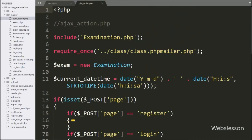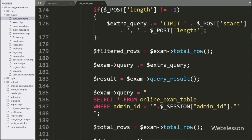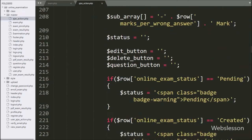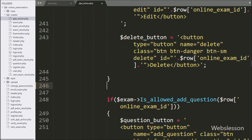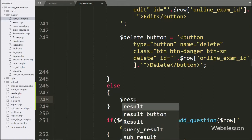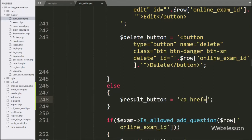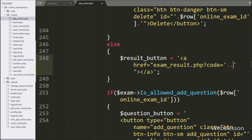Now we go to the ajax_action.php file, and go to the block of code where $postpage variable value is equal to 'exam'. Here we have defined $resultbutton variable equal to a blank value. Then in the else block of code, we have written $resultbutton variable equal to an anchor tag with href attribute pointing to exam_result.php file. Here we write the code variable equal to $row online exam code variable value — by clicking this link, the admin can get all user results of a particular examination.